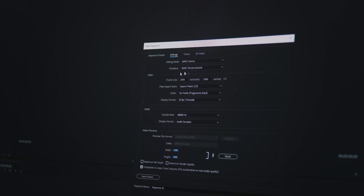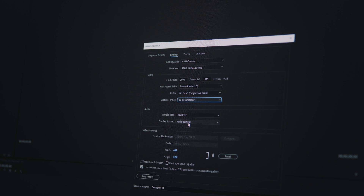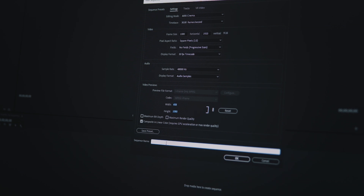Then we're going to set the frame size. The horizontal is going to be 1080 pixels wide and we're going to set it to 1920 pixels high. Under Pixel Aspect Ratio, make sure it's set to Square Pixels. Under Fields, make sure it's set to No Field — Progressive Scan. Display format is fine in 30FPS timecode. We can leave the audio sample rate and audio display format as is. Then we can give this sequence a name — we'll call it Instagram Stories Template.